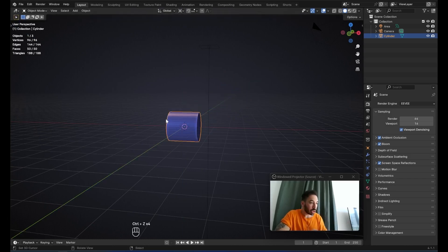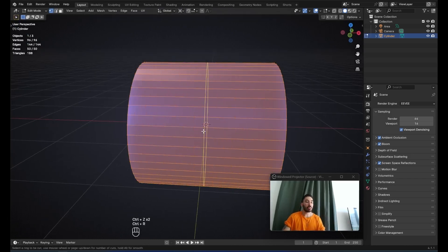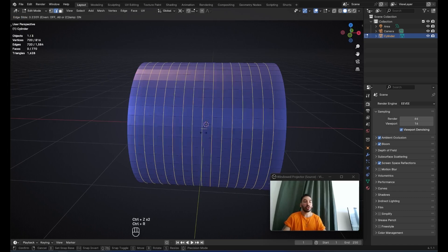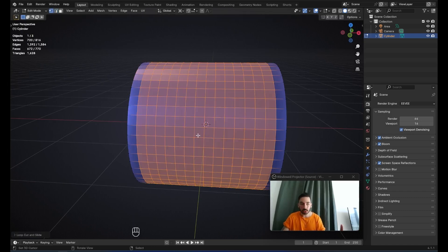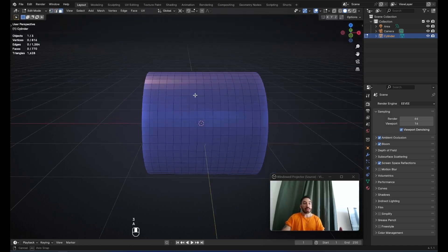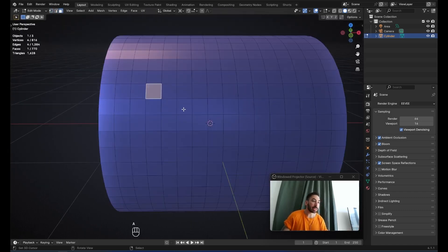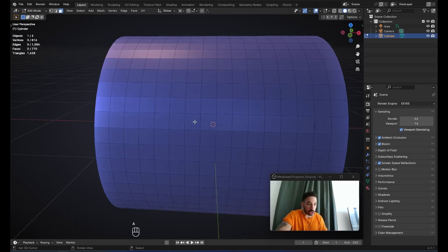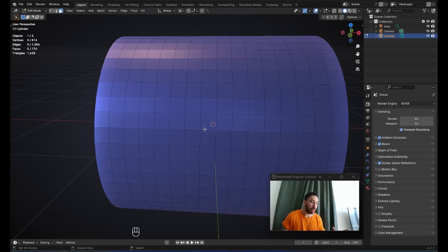That's going to make it a lot easier to move this object later on. Now in edit mode with Ctrl-R, we're going to add 15 loop cuts to this cylinder. The reason we're adding exactly 15 loop cuts is because that gives us little squares on the surface, ensuring good topology and a clean workflow.